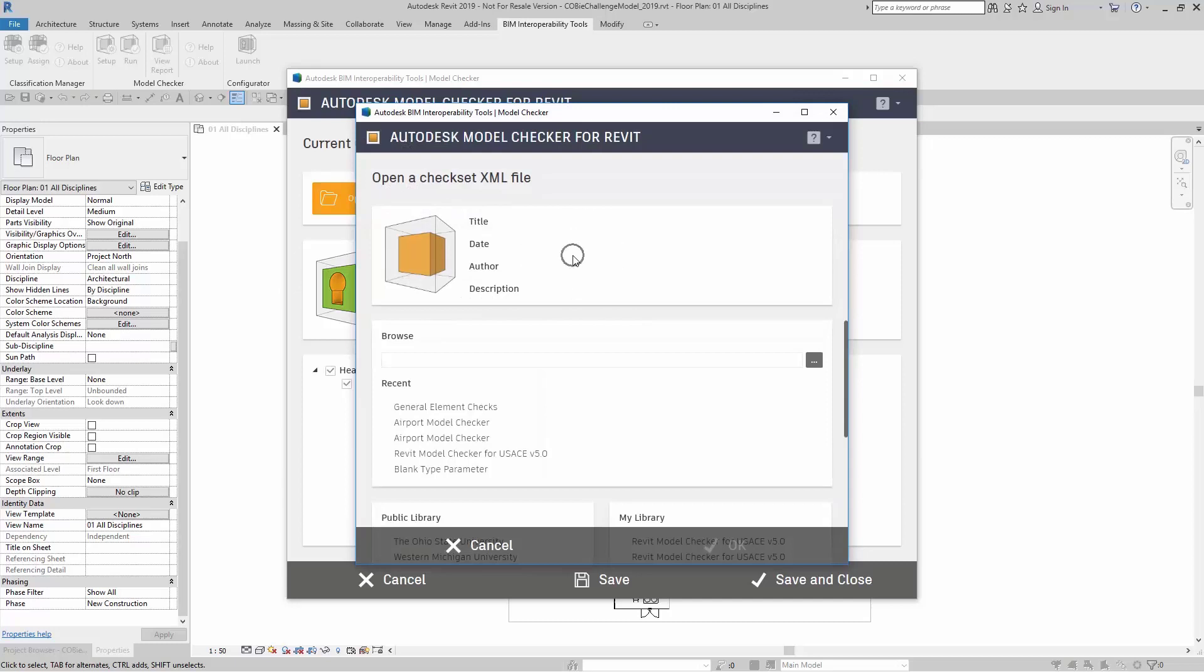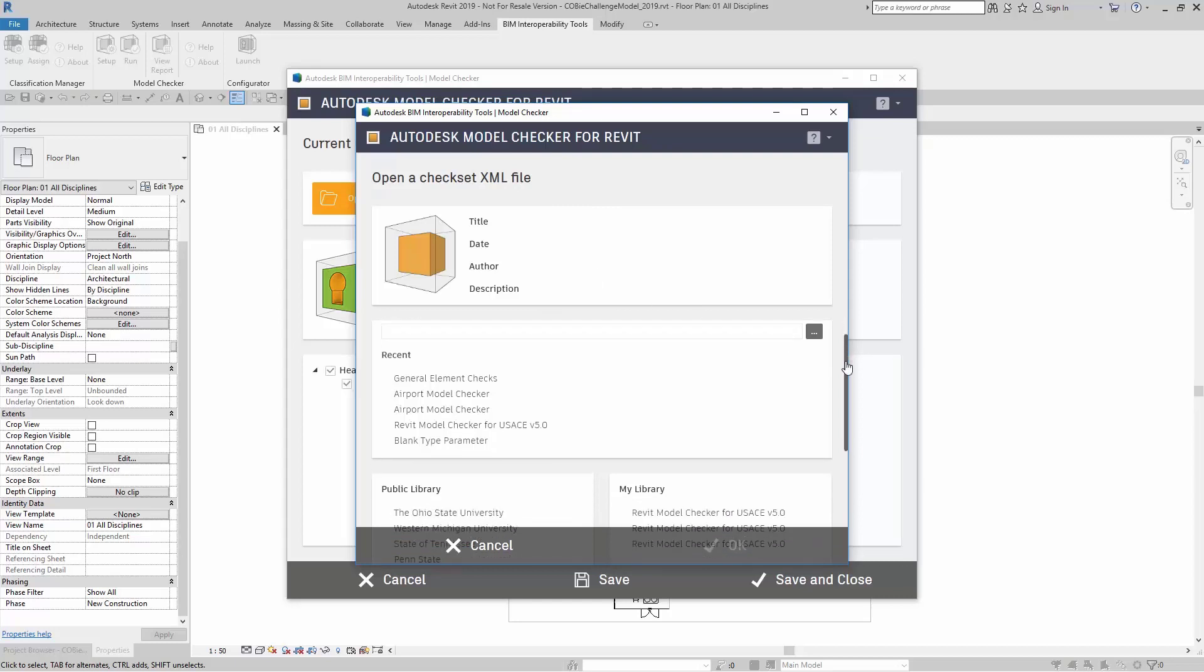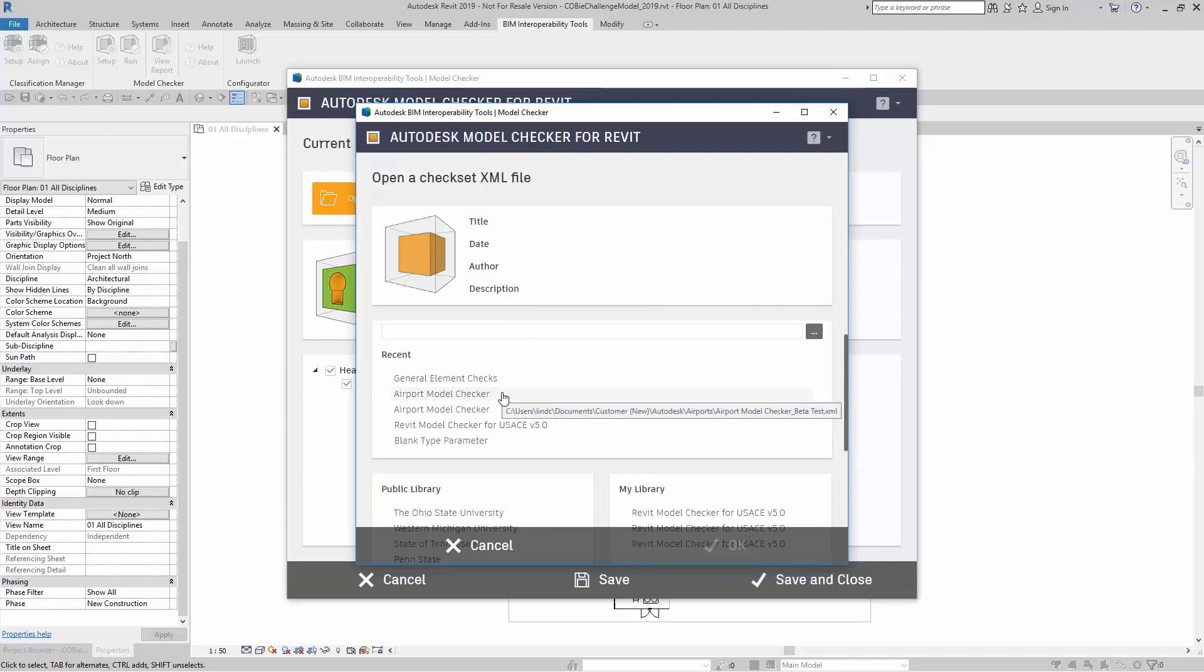First, this tells you the parameters or properties of the Check Set file. Here you can browse to your own Check Set file. You can also take a look at recent Check Set files that you have.